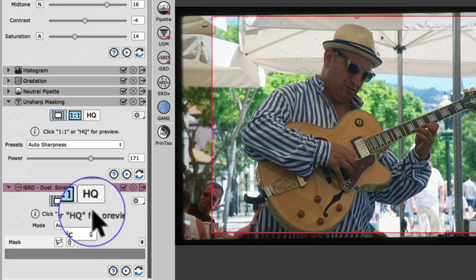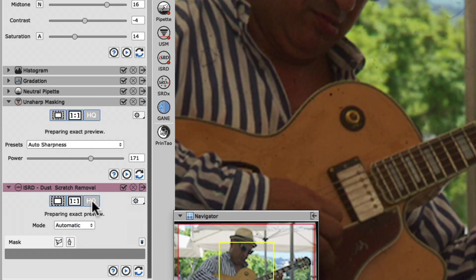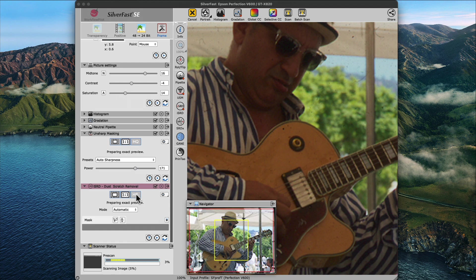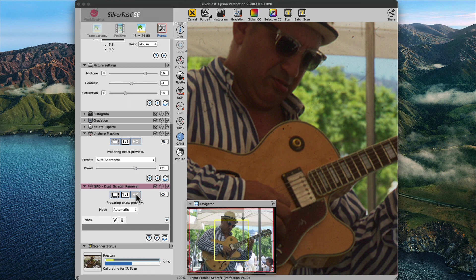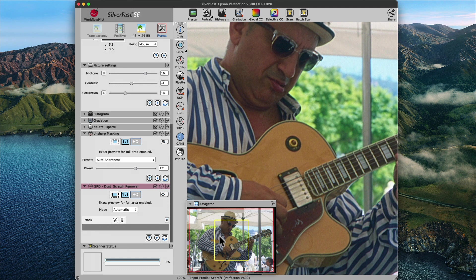Click the HQ button to switch to the high-quality one-to-one zoom. This will process the effects of all filters, including the ISRD dust and scratch removal, into the whole area of the scan frame, instead of just the visible area. For larger scans, this step may take a little bit of time, but once the scanner has zoomed in, we can preview the result of ISRD.